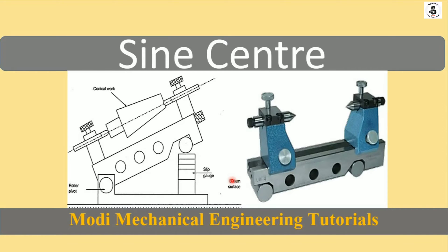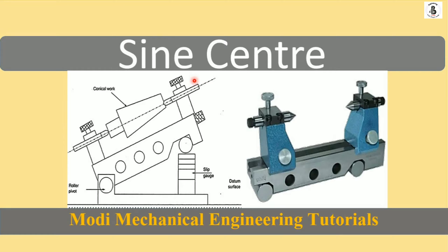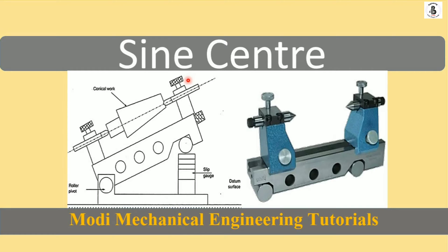Welcome to my YouTube channel, Modi Mechanical Engineering Tutorials. In the previous video I discussed the sine bar. In this video I would like to explain the sine center. Along with the sine bar, we also use the sine center for supporting our workpiece material. Let us start with the sine center.